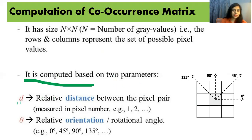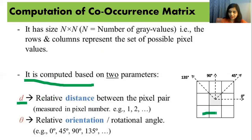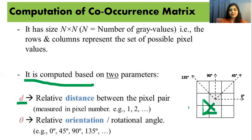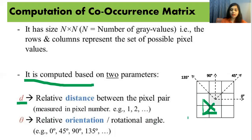The first parameter is relative distance d — the relative distance between the pixel pair. A pixel pair means this pixel and an adjacent pixel. The second parameter is theta, which is the relative orientation or rotational angle.